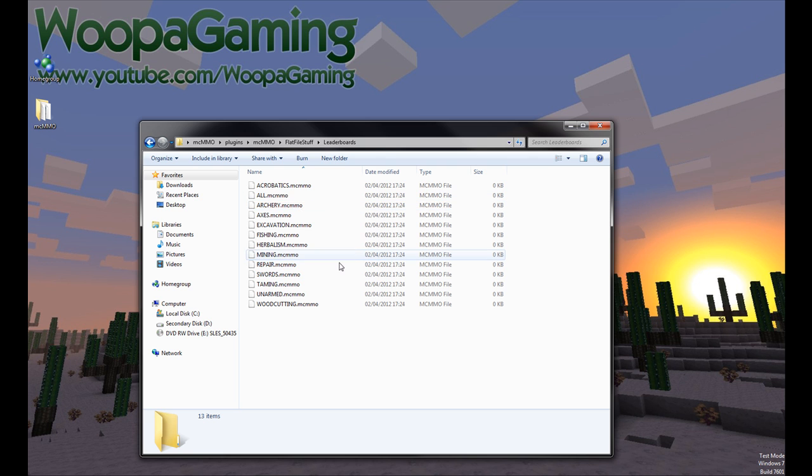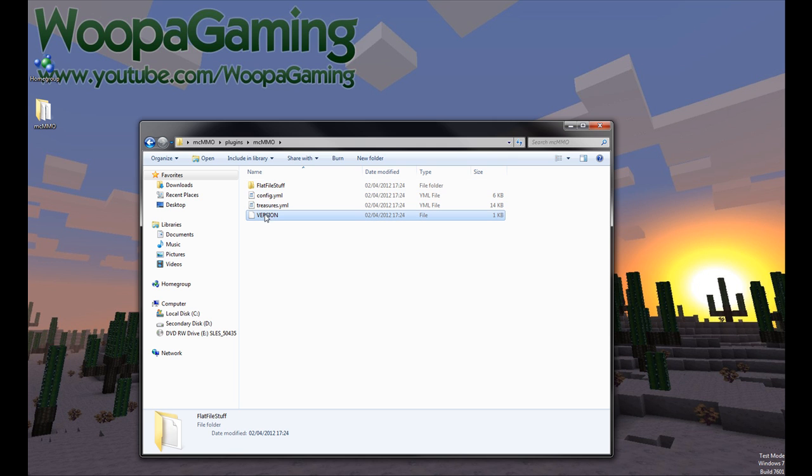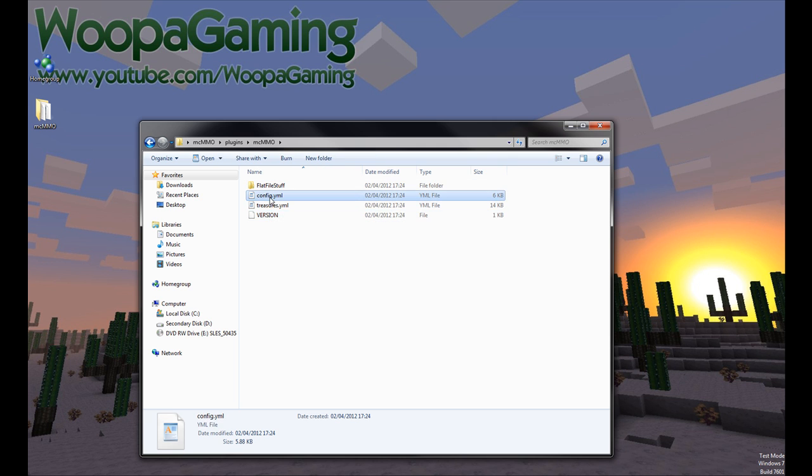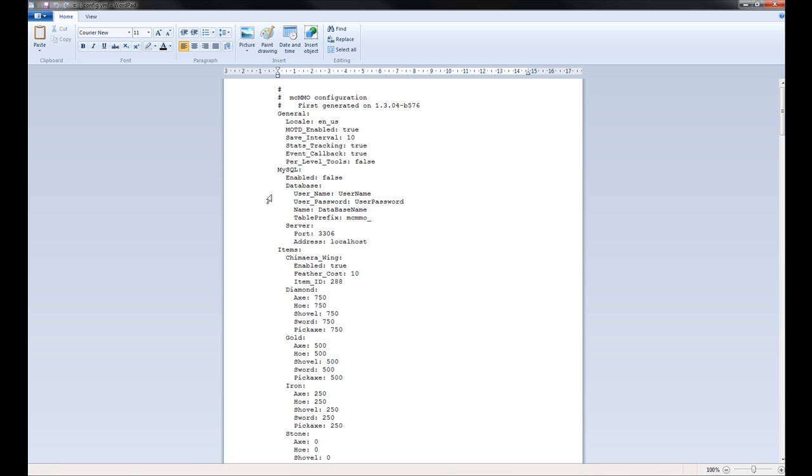Here we have all the levels. Don't mess with that, probably. Just don't have to worry about that. And again, version, don't have to worry about that. What we're interested in today is the config.yml and treasures.yml. So, let's just have a brief look at the config.yml.